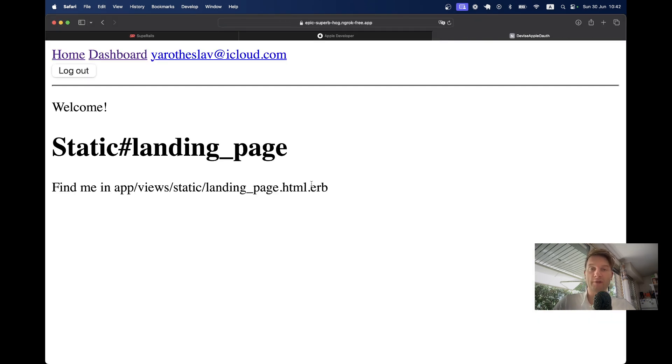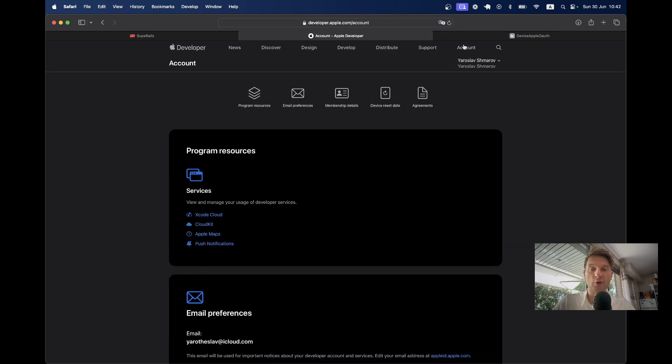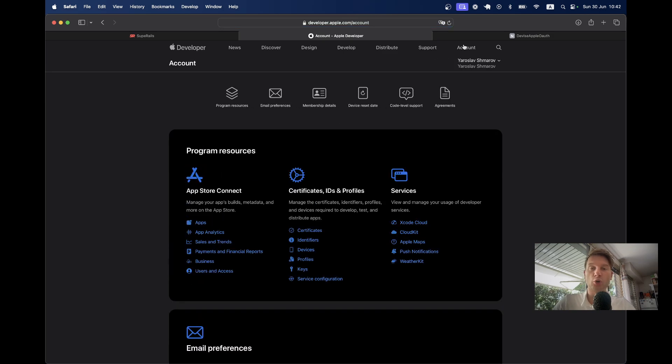We're also going to learn to navigate the Apple developer portal. We're going to go to our account and we're going to create all the correct credentials so that we can add the API keys for Apple authentication.